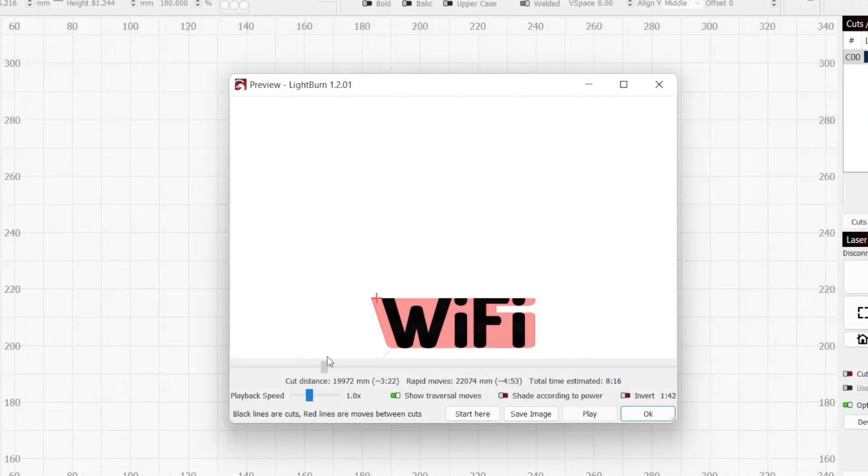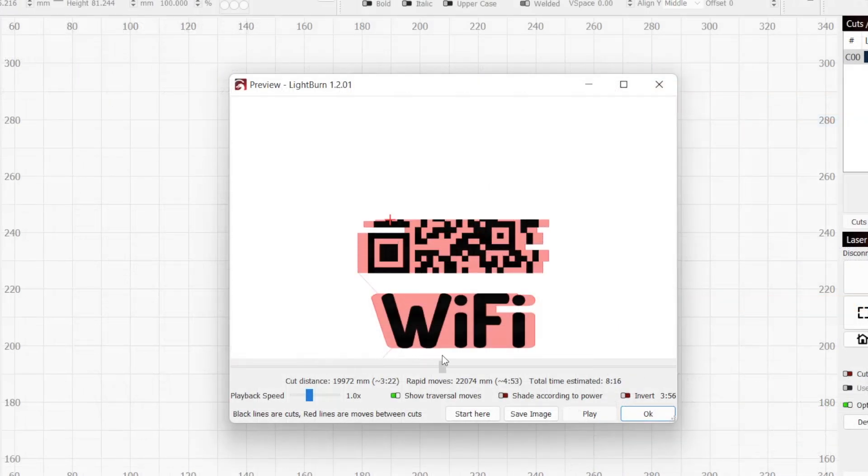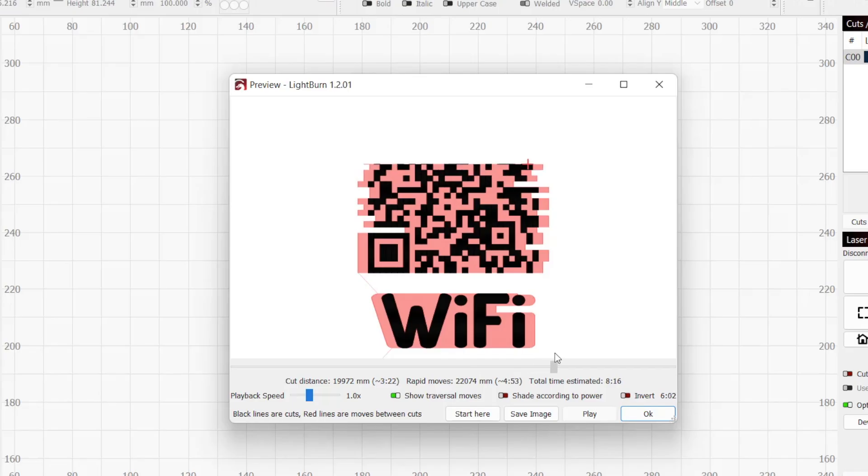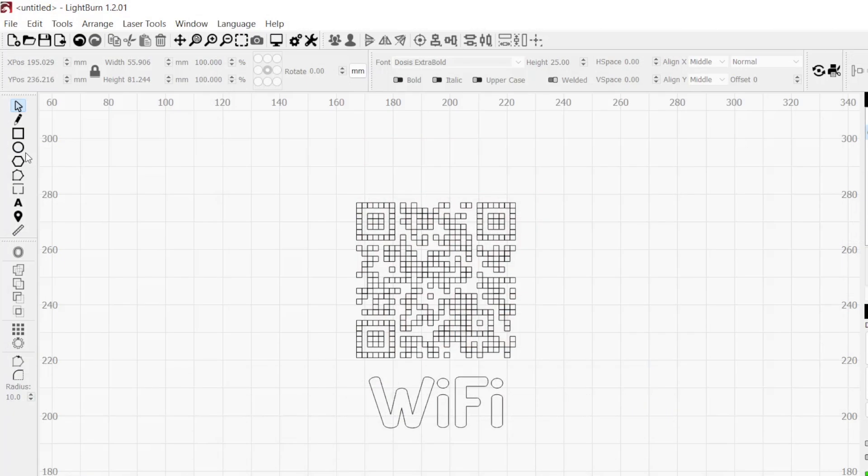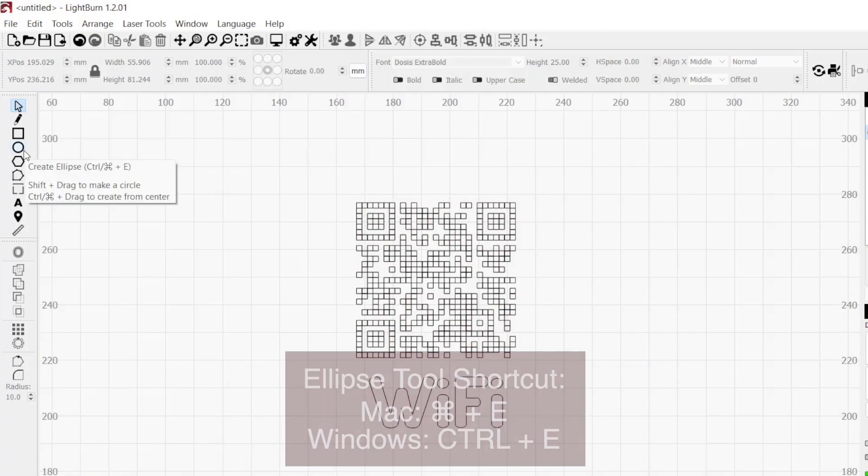Back in the preview window, the QR code and text are now filled in. Pressing Play on the simulation will show the laser scanning back and forth as it performs the engrave. Next, let's make the outline of our coaster.